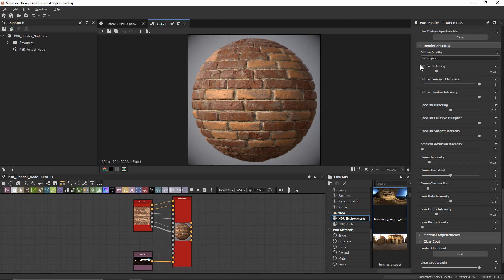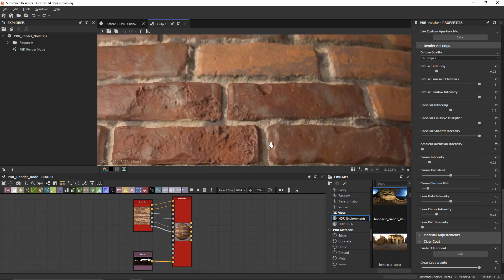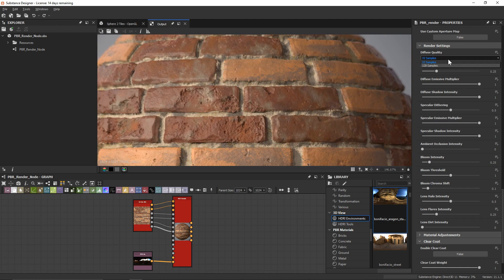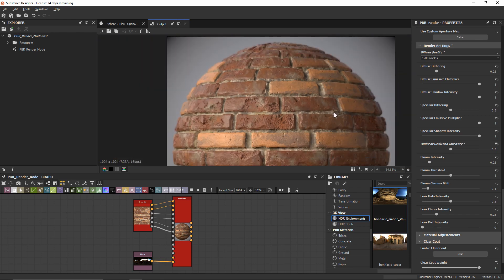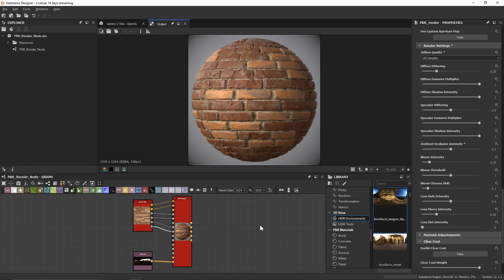The first option is diffuse quality. I'll change this from 32 samples up to 128 samples to improve render quality. I'll leave most other sliders since the default diffuse and specularity look good, but I want to add a bit of ambient occlusion from our material node — bringing it up to 0.5 adds shadows into the cracks and more overall contrast. That's the PBR render node in a nutshell: very easy to set up and it keeps us within the Substance Designer workflow.